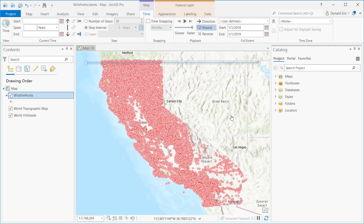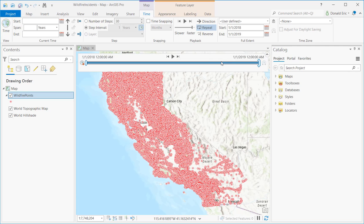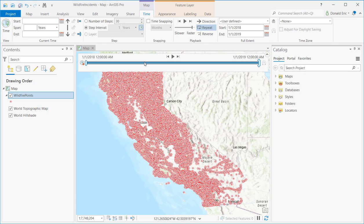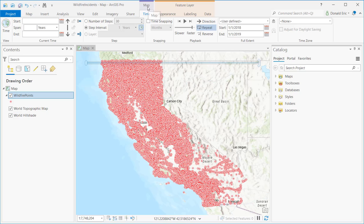In this demonstration we're going to focus on how you configure this time slider. There are different things you can do to configure the time slider and those are all done through the Time tab. The Time tab becomes enabled anytime you time enable a map, so we should see a map context menu with the Time tab. When that's activated, your ribbon should look like this.